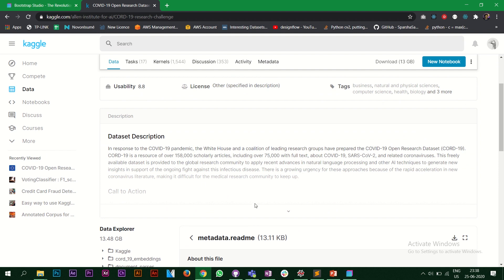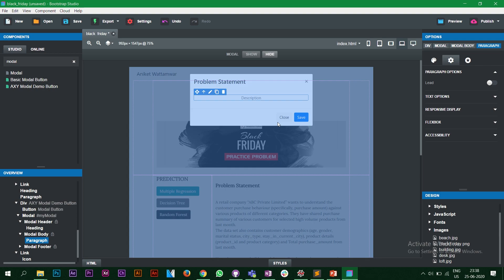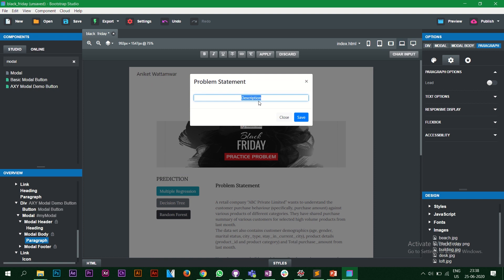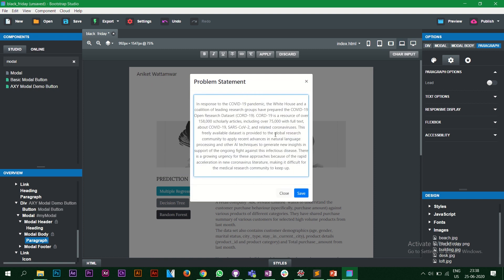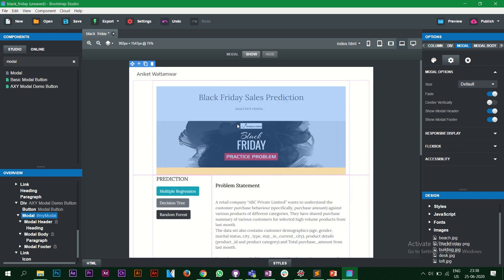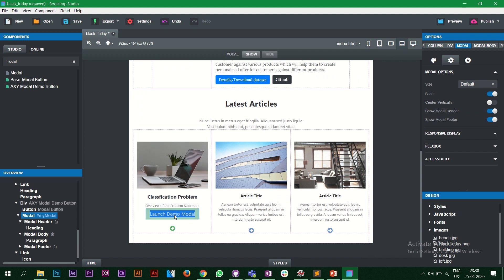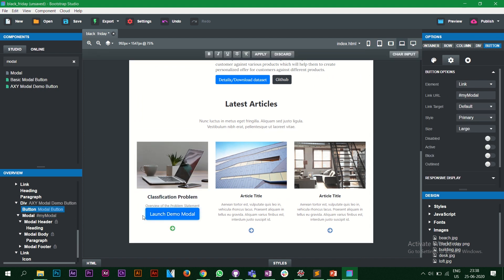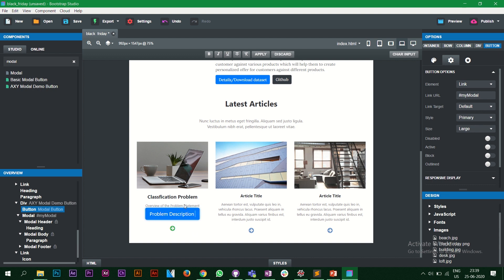We can also paste the entire description into the modal body — copy the description, and paste it in with Ctrl+V. Now I have the entire description here. Once done, I hide the modal and we're back. I'll edit the button label to say 'Problem Description'.